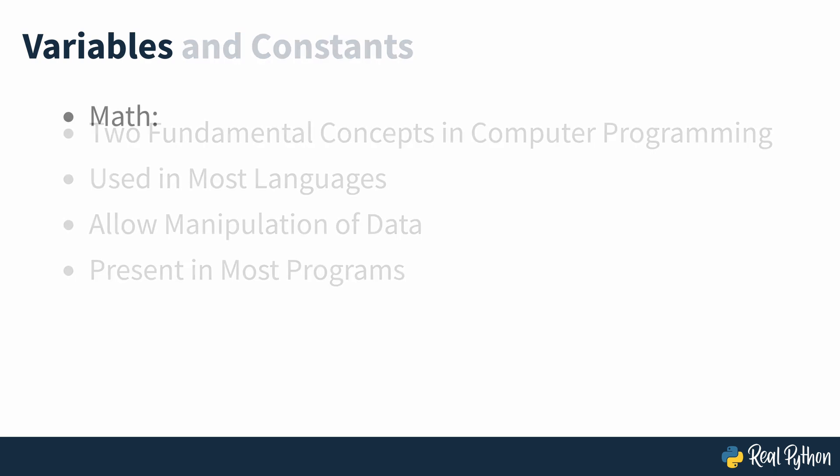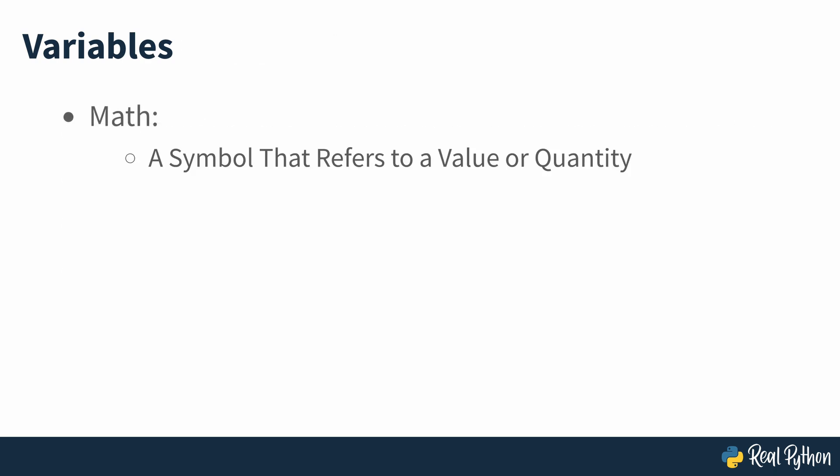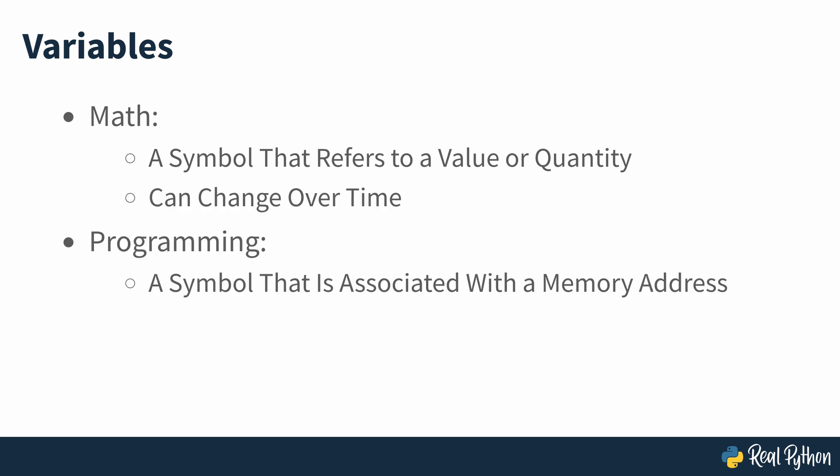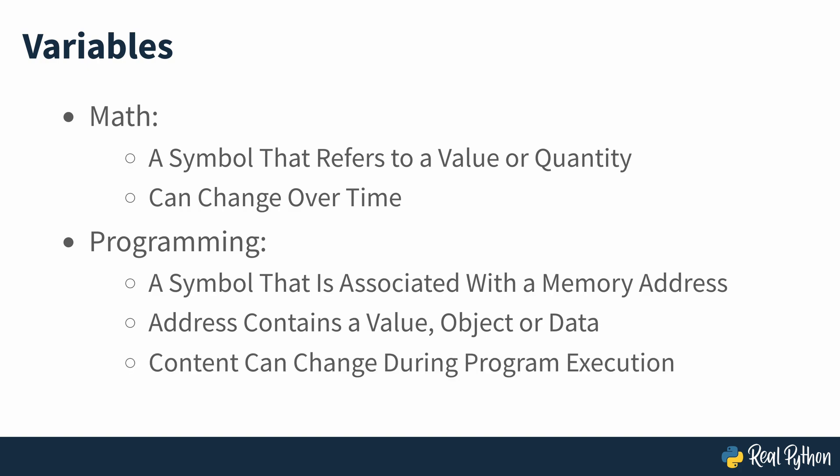In math, a variable is defined as a symbol that refers to a value or quantity that can change over time. In programming, a variable is also a symbol or name typically associated with a memory address containing a value, object or piece of data. As in math, the content of a programming variable can change during the execution of the code that defines it.